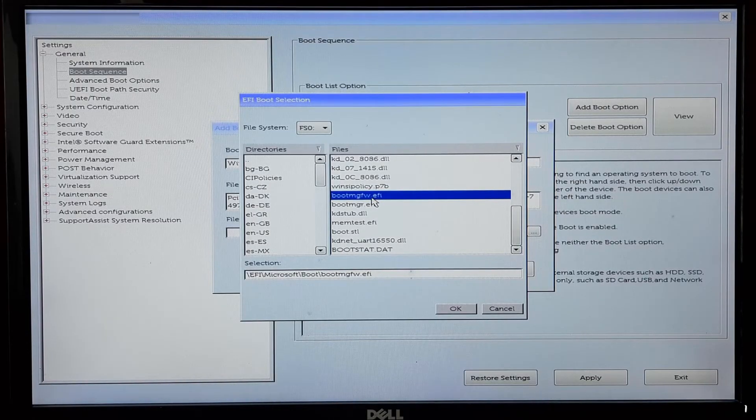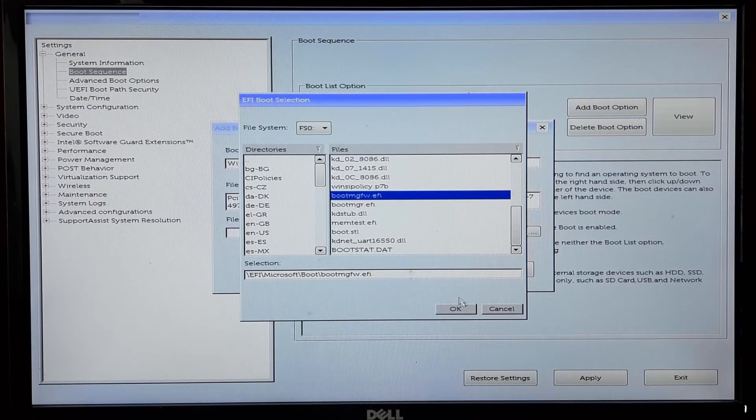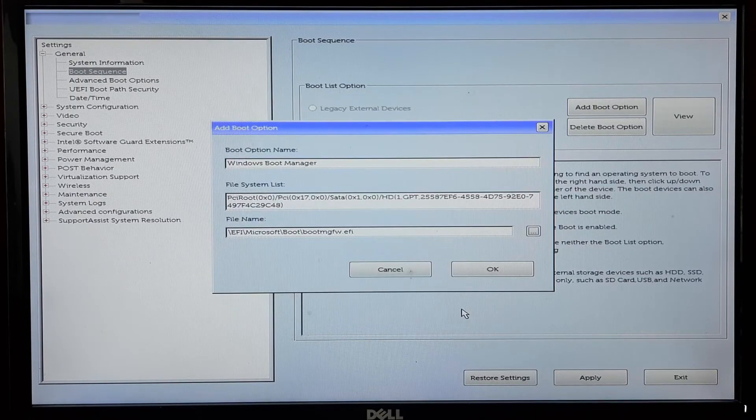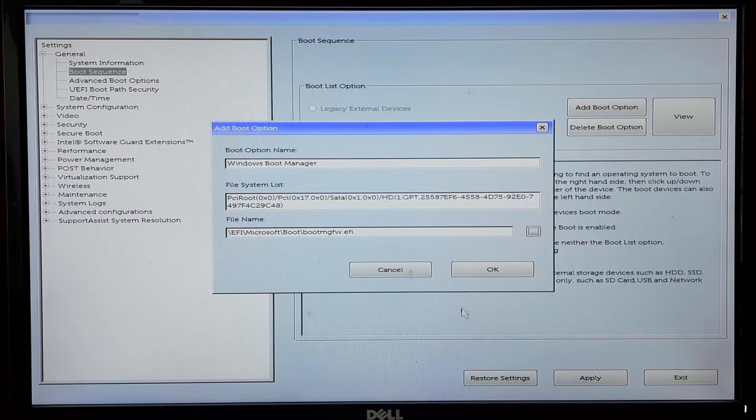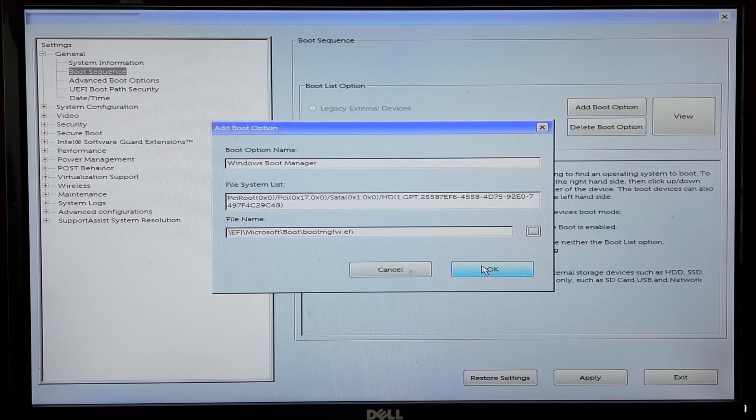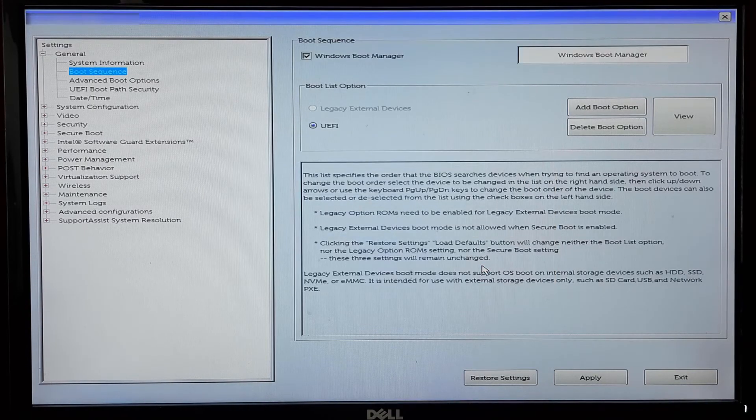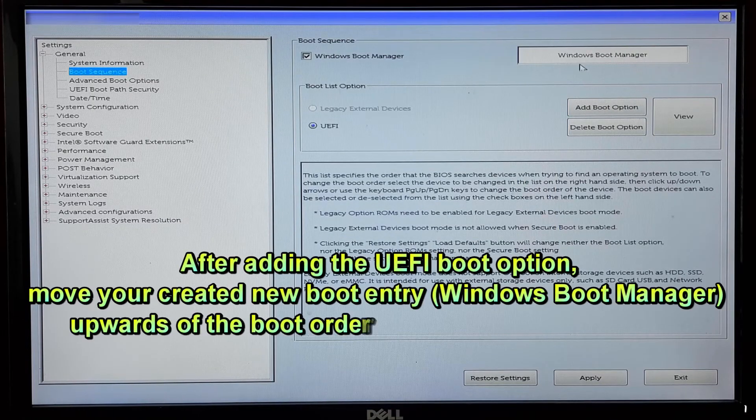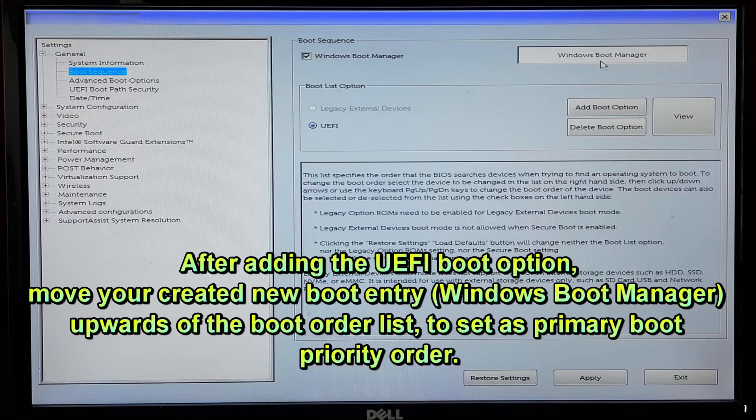The BIOS might ask you to verify the boot entry before saving it. After adding the UEFI boot option, you need to adjust the boot order.